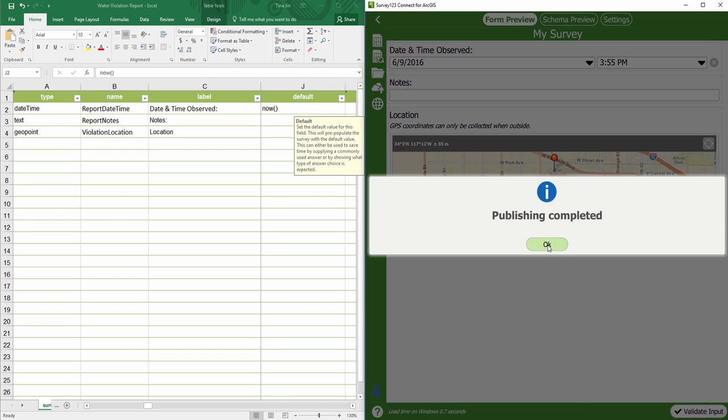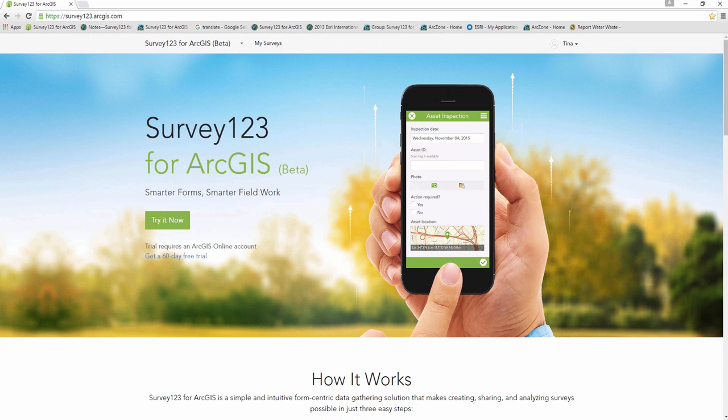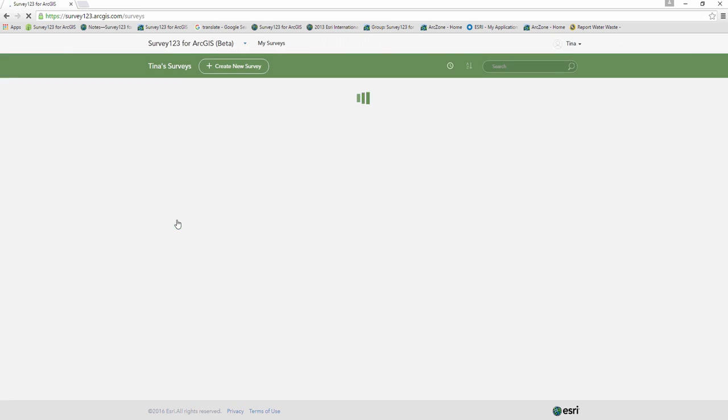Once published, I can go to the Survey123 web page and see my published survey.